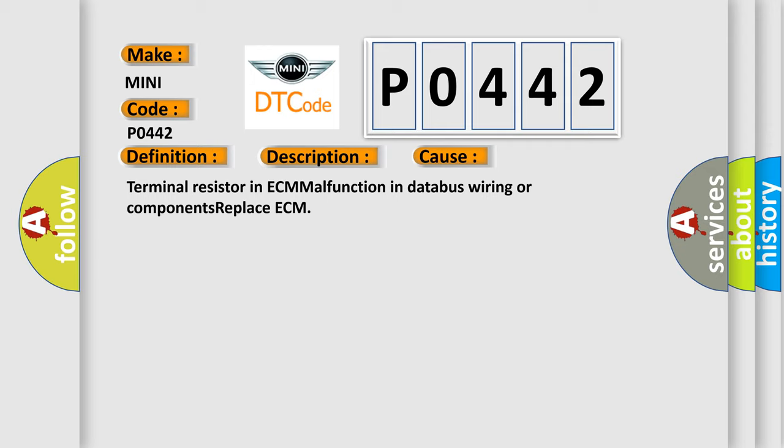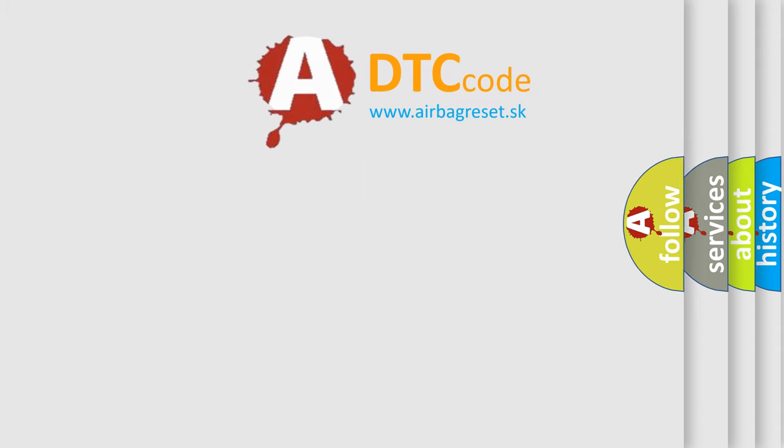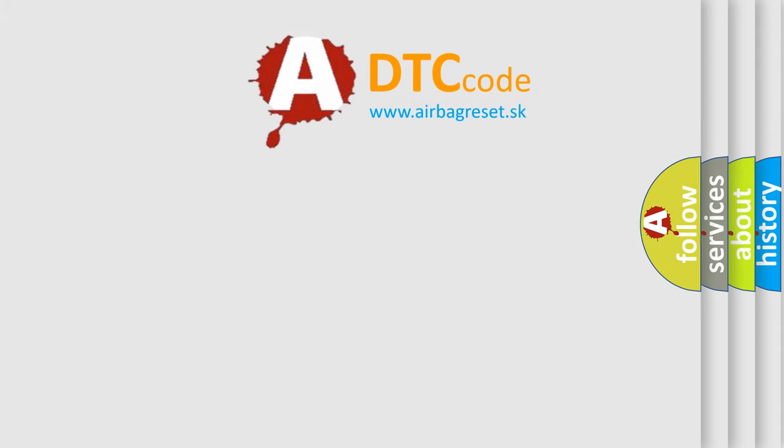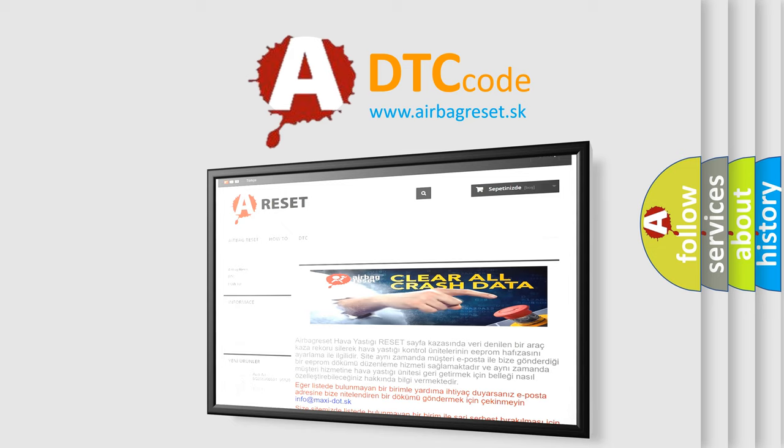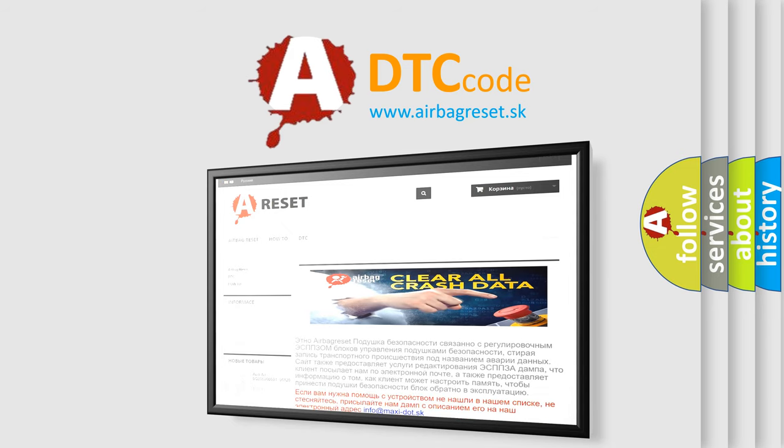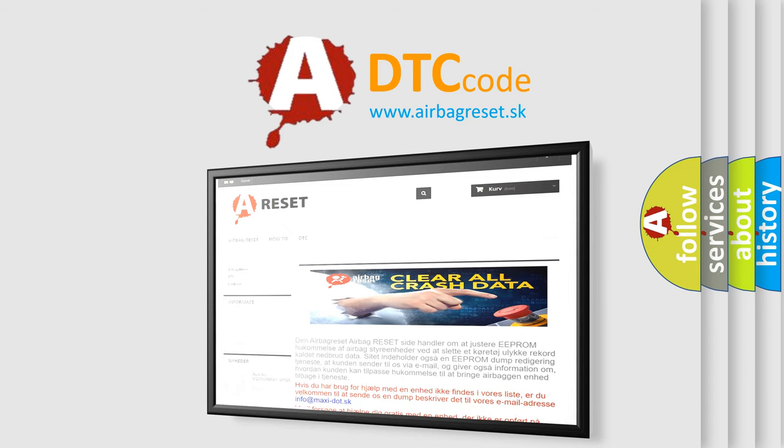The Airbag Reset website aims to provide information in 52 languages. Thank you for your attention and stay tuned for the next video.